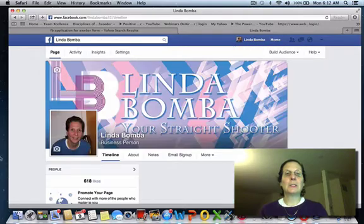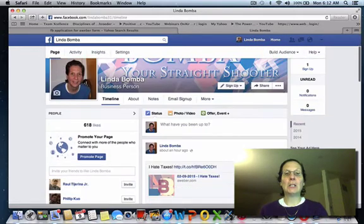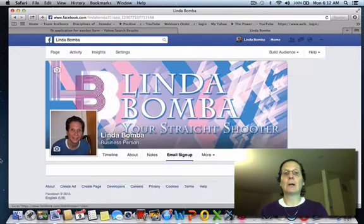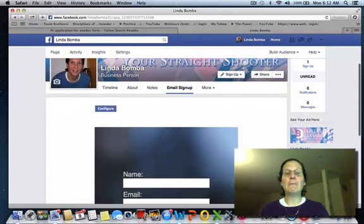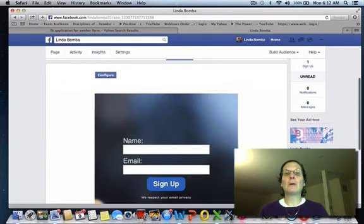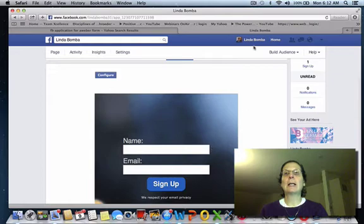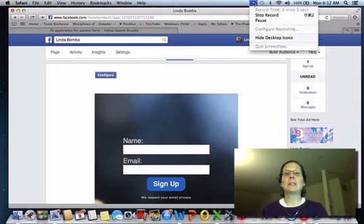So this is my fan page and I have my email sign up here. I hope you found this helpful. If you're looking for more free training, you can subscribe to my newsletter — go ahead and click the link below, and I'll see you on the next video.